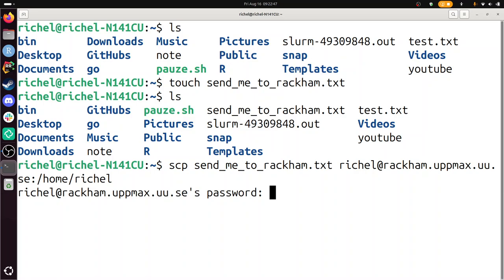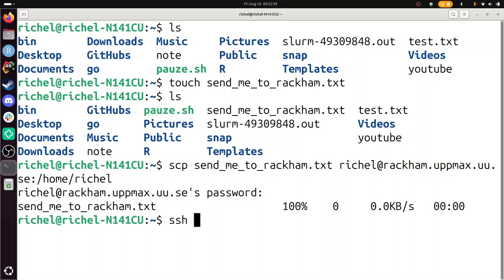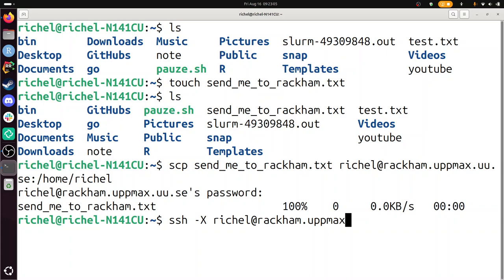Let's take a look if we've actually sent this by going to RackHam using SSH. You can also use the remote desktop, but I'm going to use SSH. Richel at RackHam dot UpMax dot UU dot SE. So it's called send me to RackHam. So I'm now logging into RackHam.